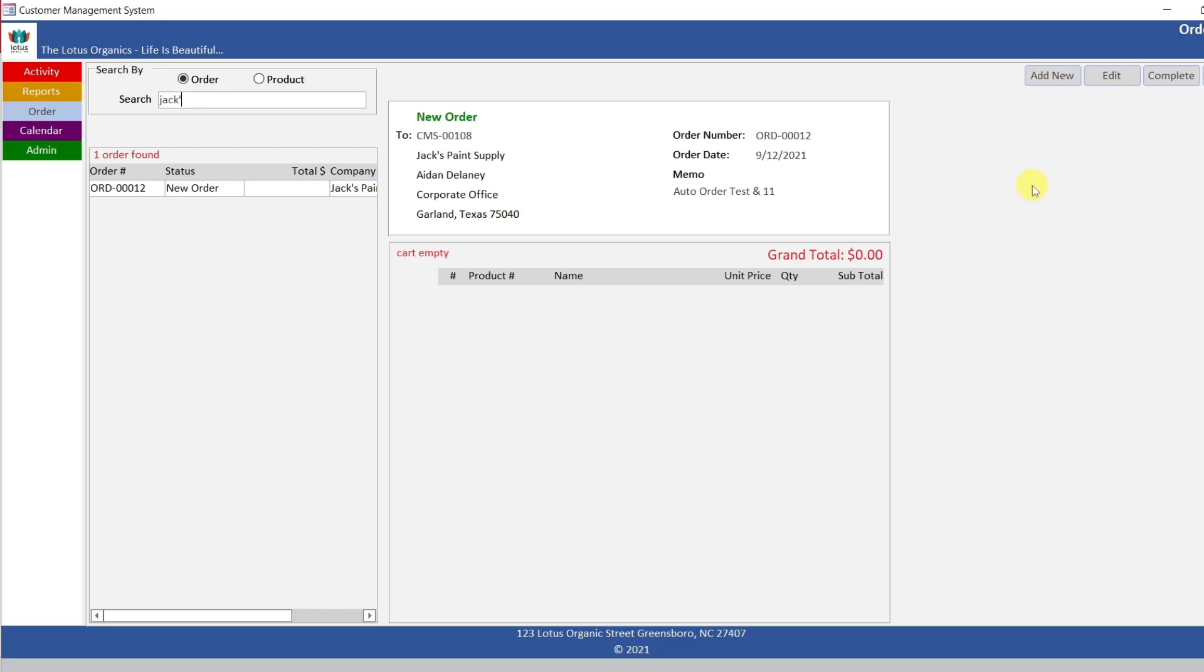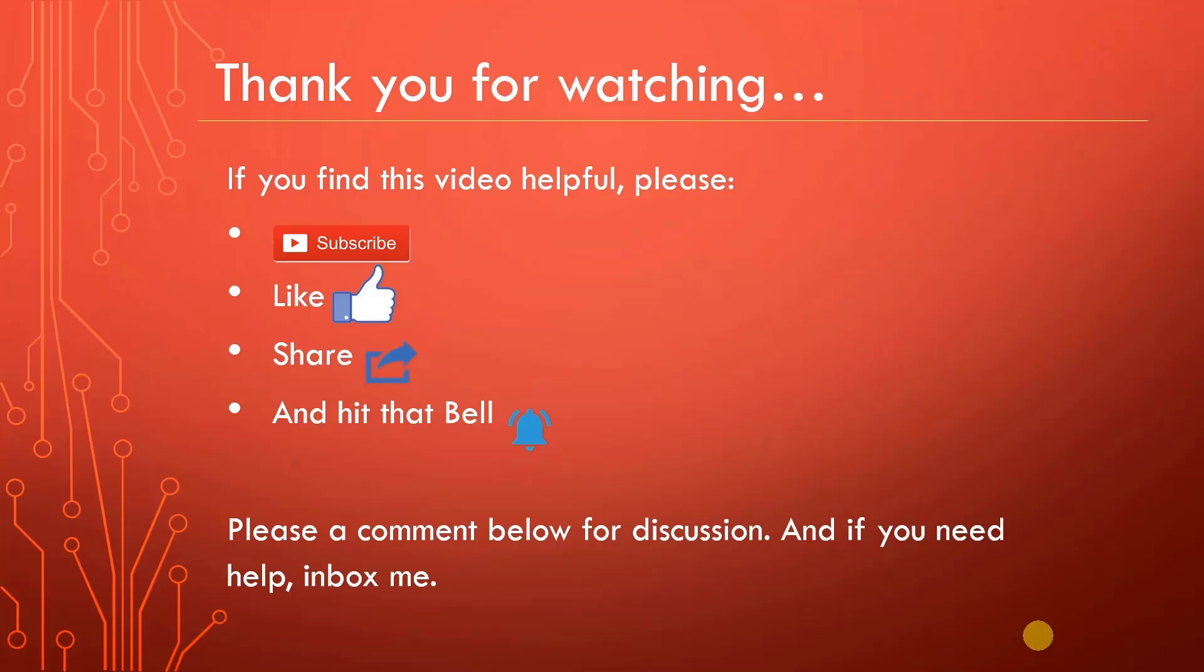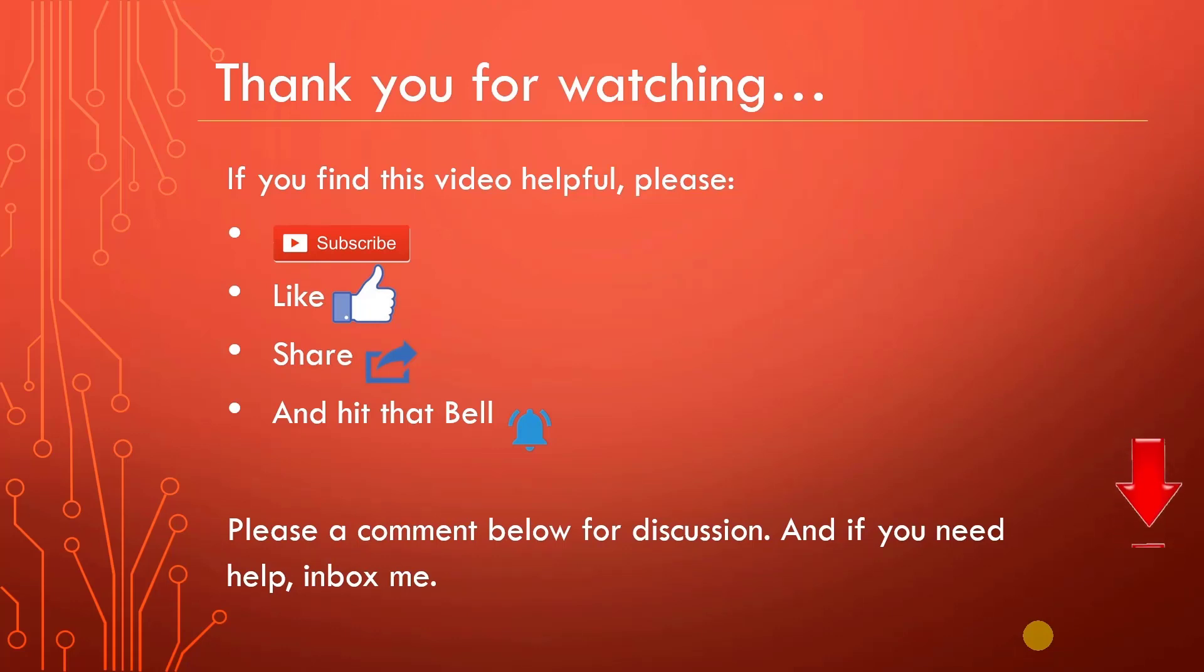And if you find any issues with this CMS that we've been coding, just comment it and I'll fix it for you. It shouldn't be too hard. Alright, happy programming. Thank you for watching. I hope you enjoyed the video. Please subscribe, like, share, and hit that bell. And also comment below. And if you need help, inbox me. Thanks again.